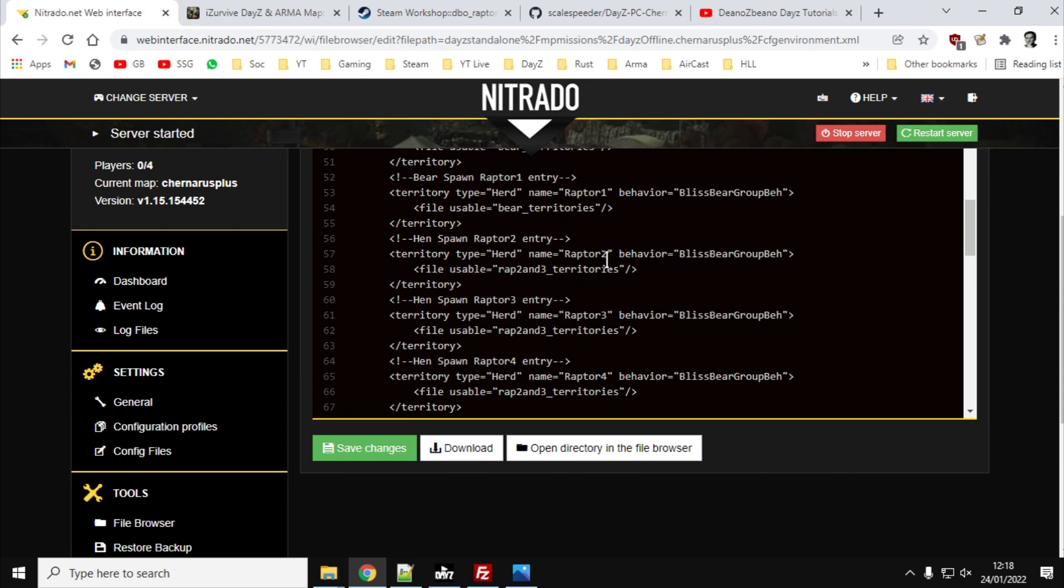they're all going to behave like bears, bliss bear group bear, or move around like bears. But they're all going to refer to raptor two and three territories, which is, as I said before, that's an edited hens territories file. So they're going to be spawning in the same place. So a hint you could give your survivors as they're moving around, if they hear a hen, that's good. Because it means there probably won't be a dinosaur there.